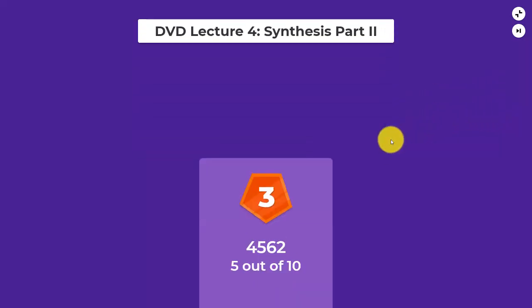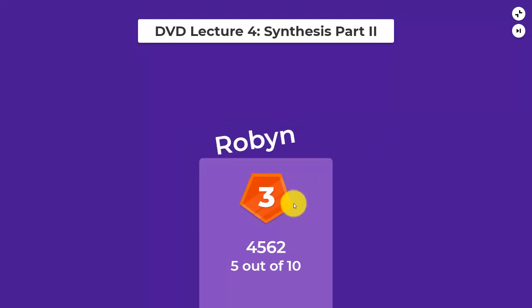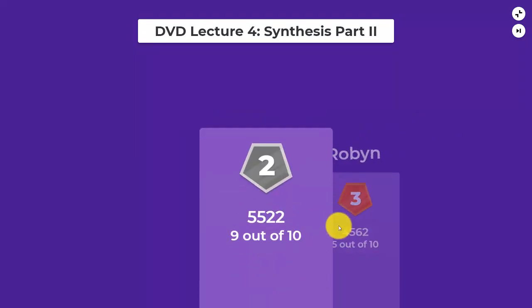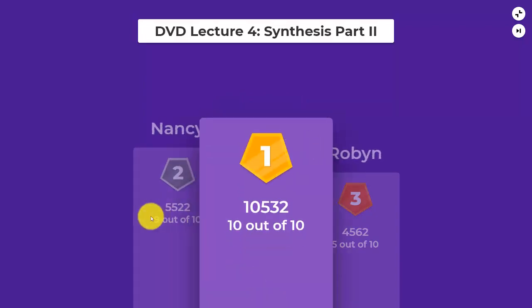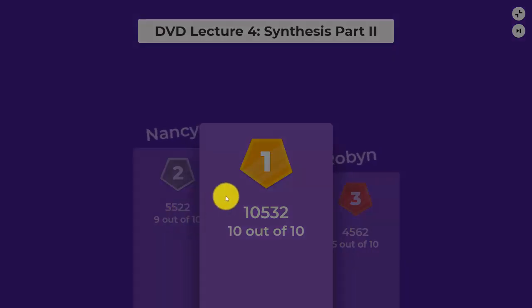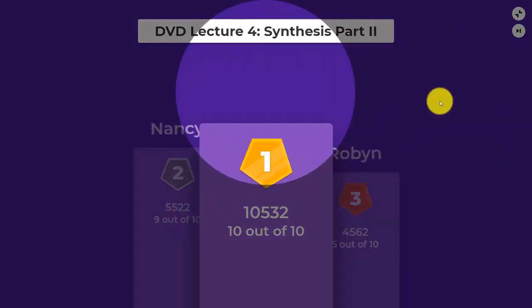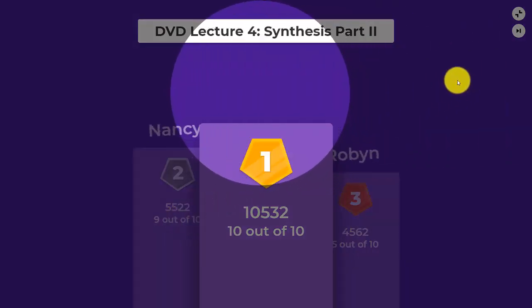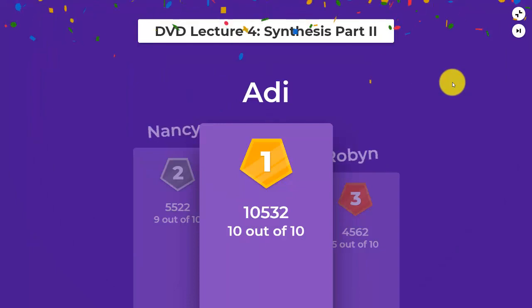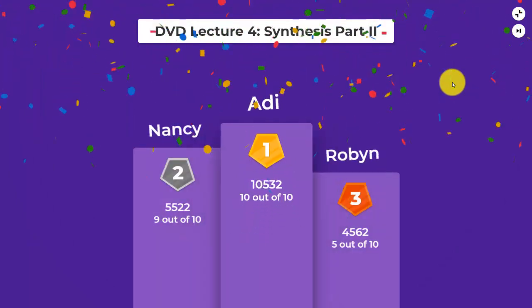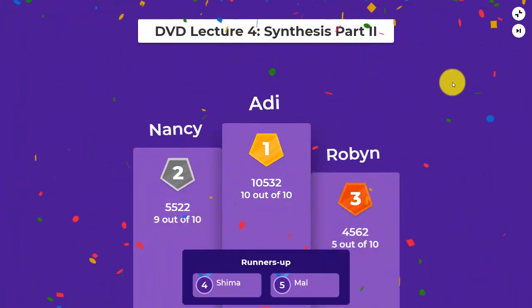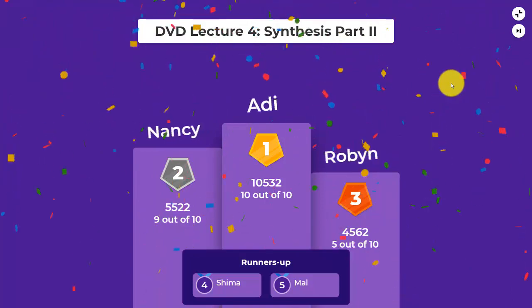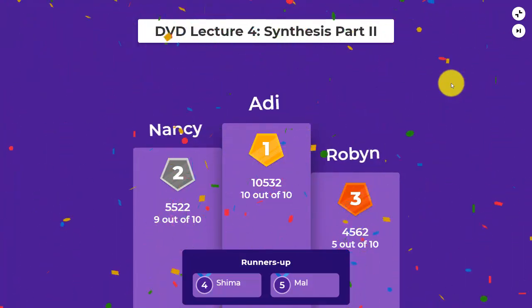I'm happy to say I got everything right this time. Thanks everyone, and you're welcome to ask me questions on YouTube.